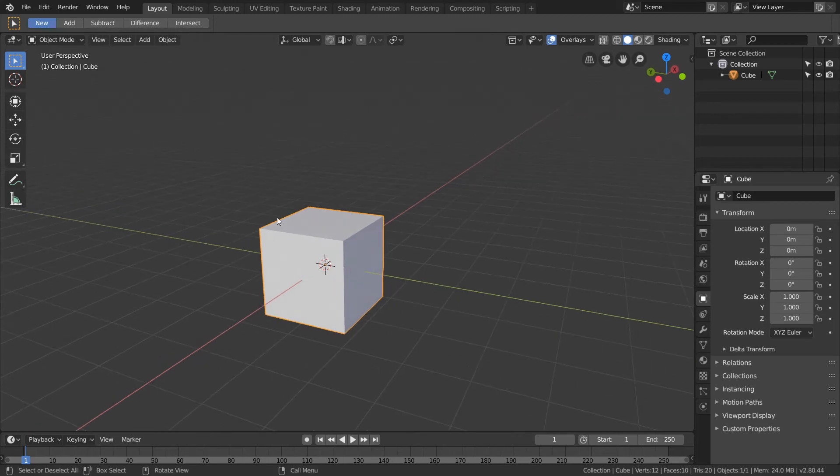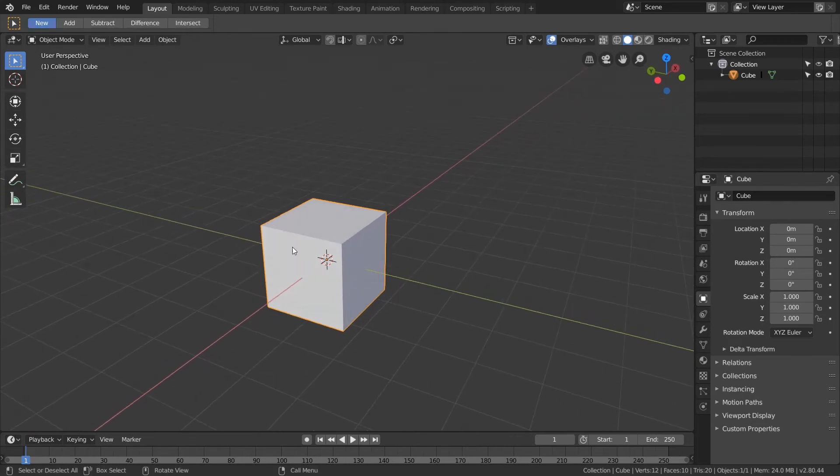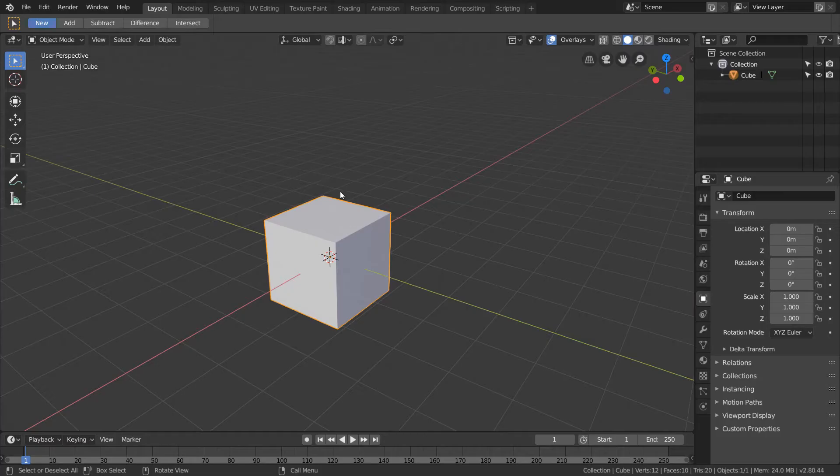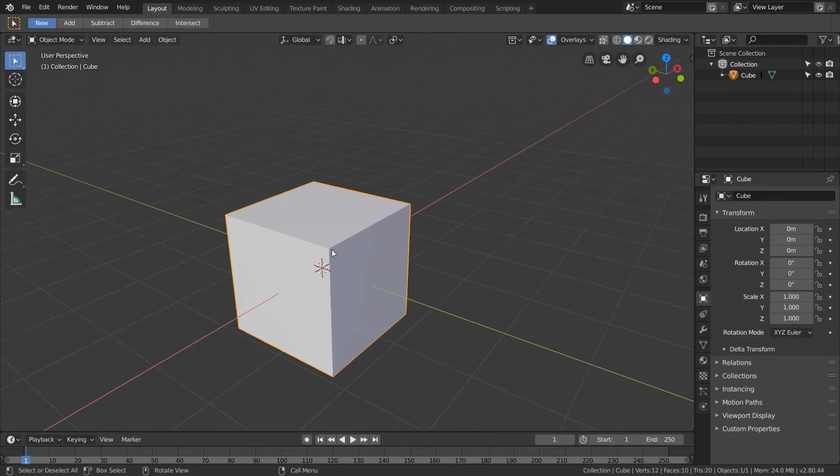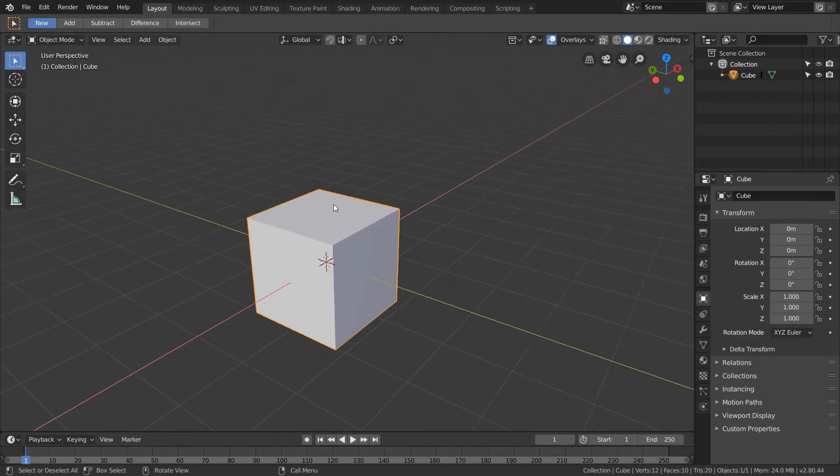Whenever we're trying to make very precise models in Blender, it's nice to know some measurements of our models. For example, how long is this edge, how big is this face, etc.